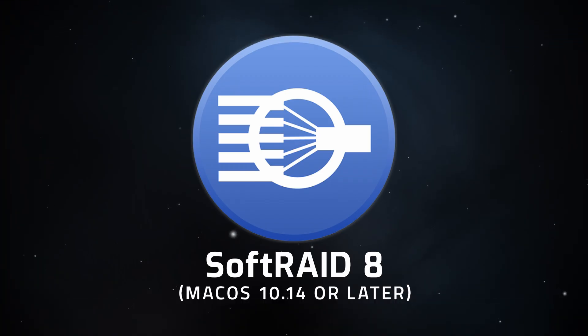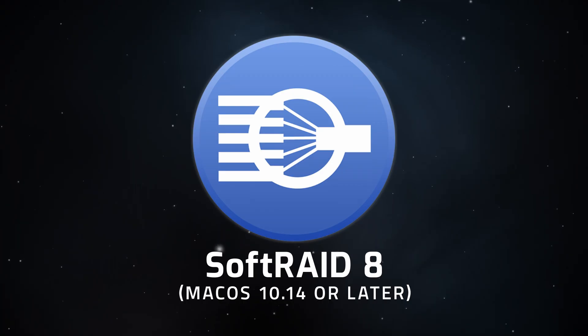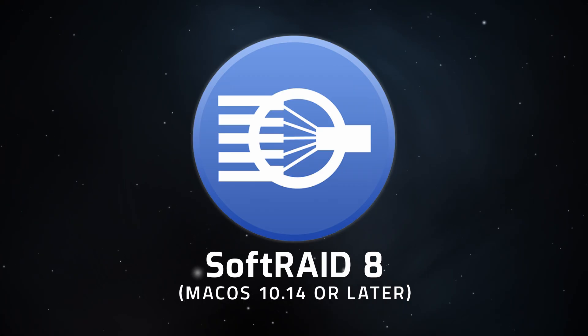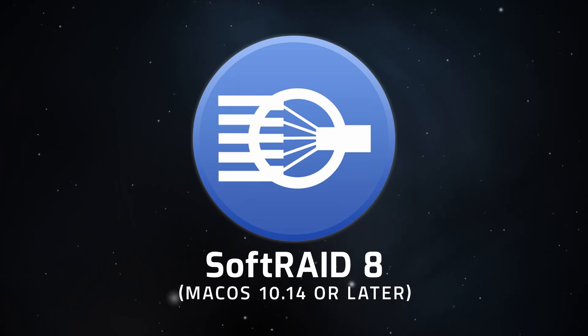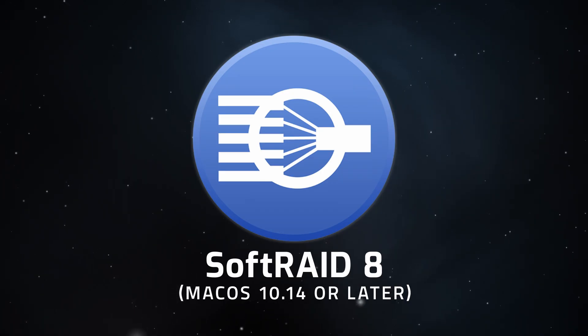Hello and welcome to our instructional series of videos. In this installment, we're going to show you how to replace a failed or failing drive in a SoftRAID array in SoftRAID 8 for Mac.